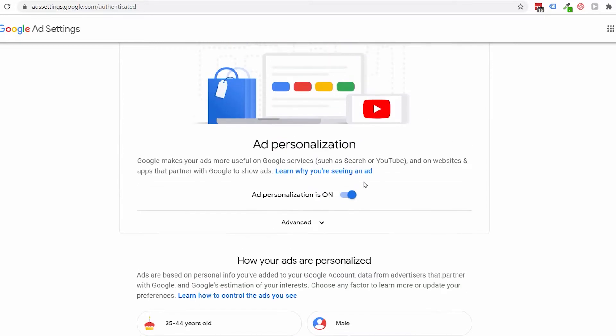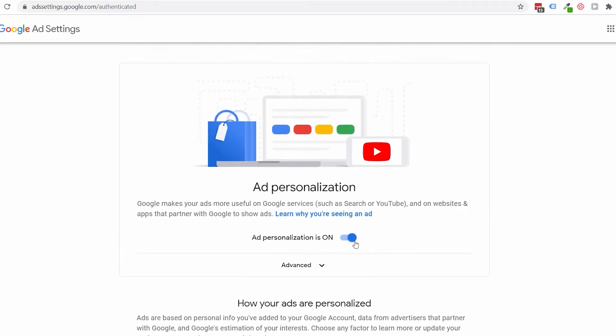For starters, you could turn this personalization off, which means you're never going to see ads from Google that are specifically targeted at your interests. You'll still see ads, but they'll be more related to the content of videos you're watching or websites you're browsing.